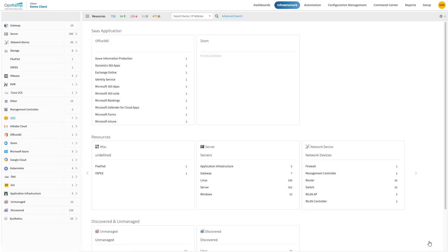Once the AWS resource discovery is completed, OpsRAMP's intelligent discovery methods understand the type of resources and arrange them by resource type.